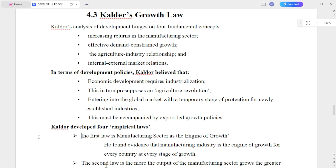This video is related to developmental economics, Chapter 4, Part 3. There are four fundamental concepts covered in this section.